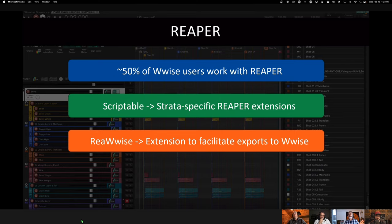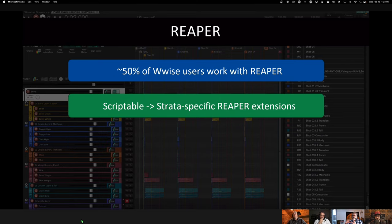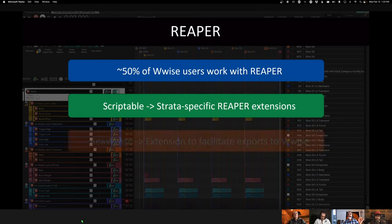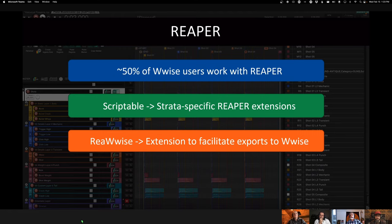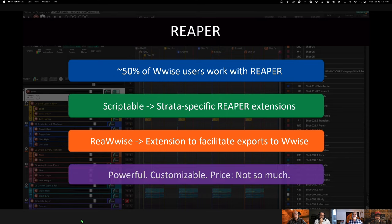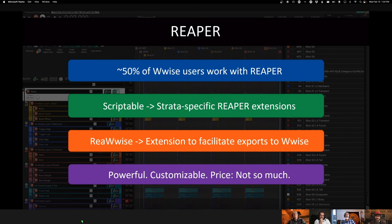So the idea is at terms is to write Strata specific extensions and scripts to speed up the workflow or make it more creative, things like that. The first extension we created is this RiaWwise, to facilitate the transfer from Reaper to Wwise. And again, I don't need to convince you on Reaper, right? I think you know the value there.